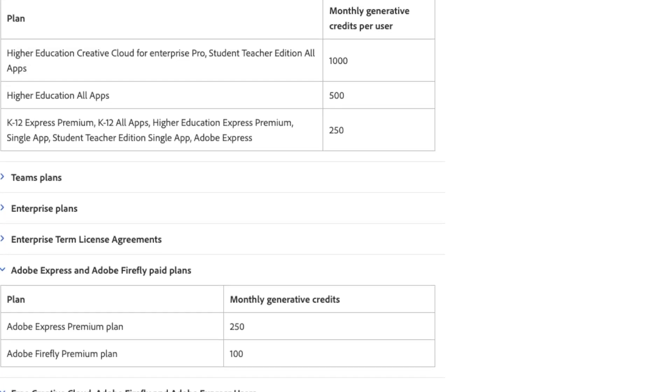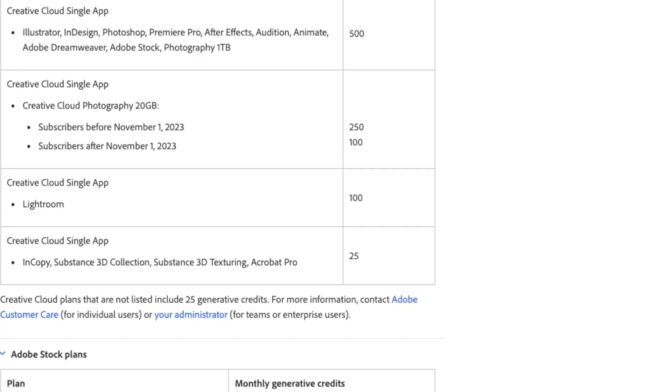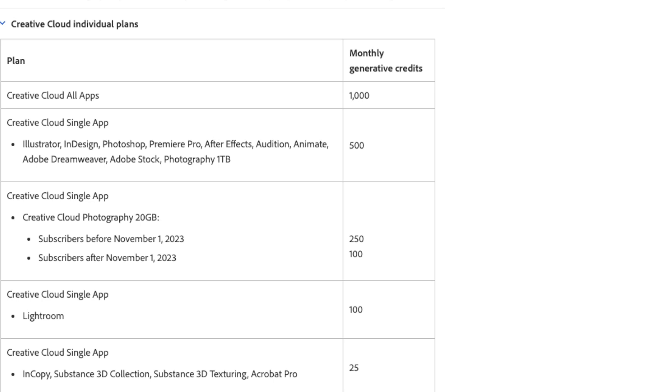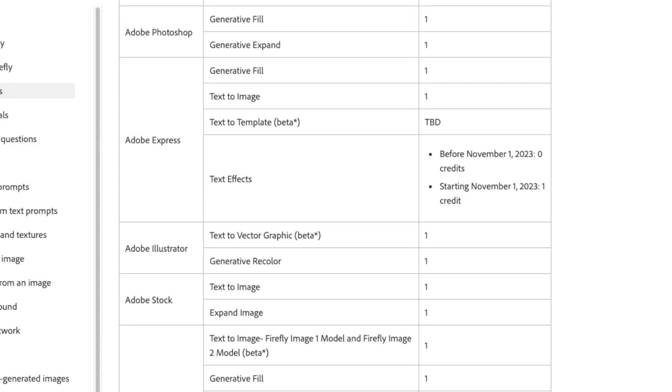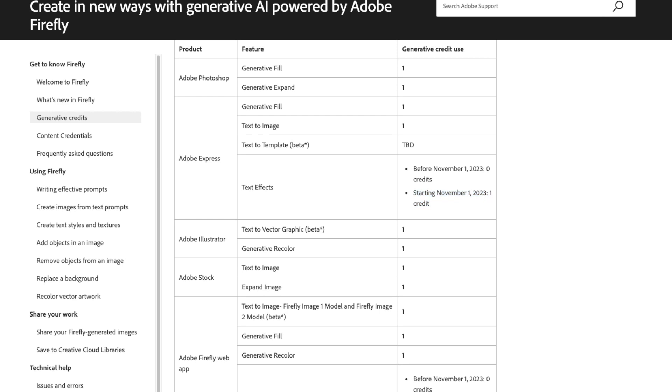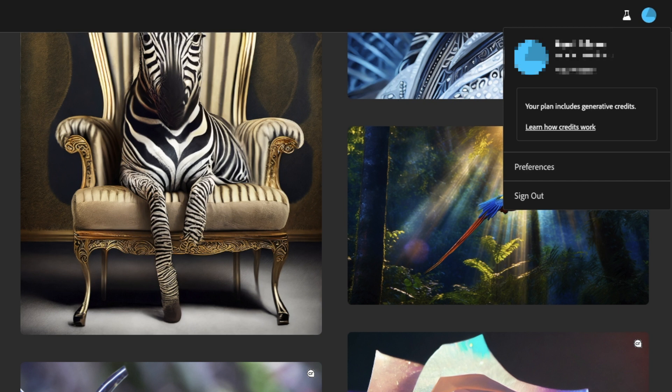Paid subscribers will receive credits relative to their plans, starting at 100 credits for single app subscriptions, and going all the way up to a thousand credits if you're on the all apps plan. Anytime they use the AI features — generative fill, generative expand, text to image — you'll be charged a single credit. If you start using Adobe Firefly in October 2023, you will not be charged credits until November 1st, 2023, so you're essentially free to use the product to your heart's desire until this time. You can find your balance by clicking the profile icon at the top of any Adobe online application. Note that generative AI credits don't roll over, so use them before the end of the month. You can also purchase additional credits at the cost of $4.99 a month for 100 credits.